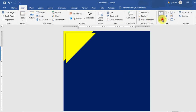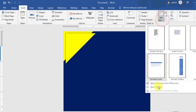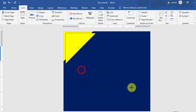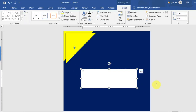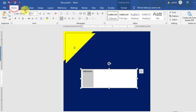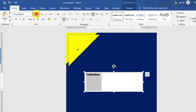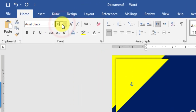Go to the Insert tab and add a text box. You can type the logo name or any text here. Change the font to Arial Black and set the font size to 36.